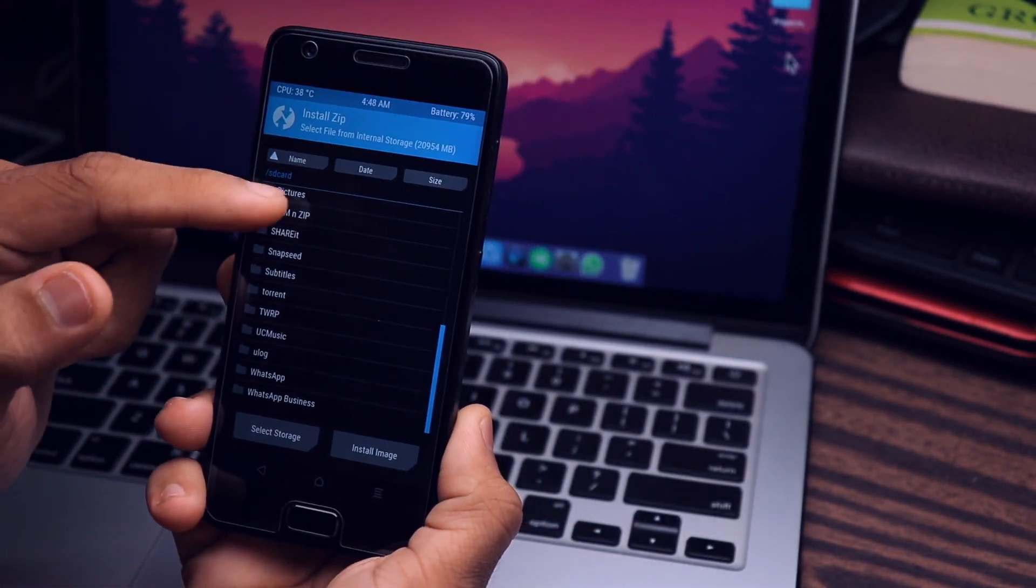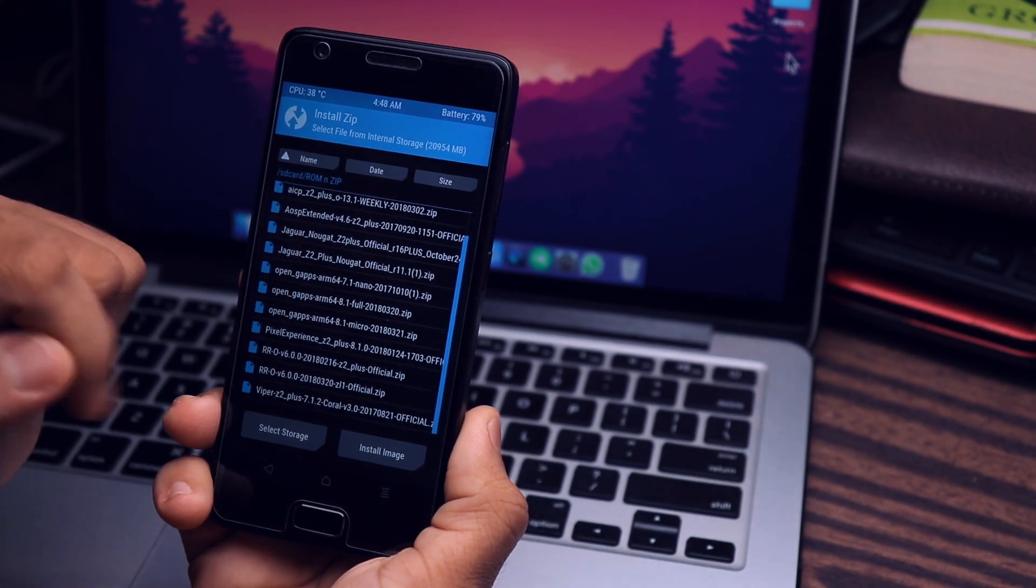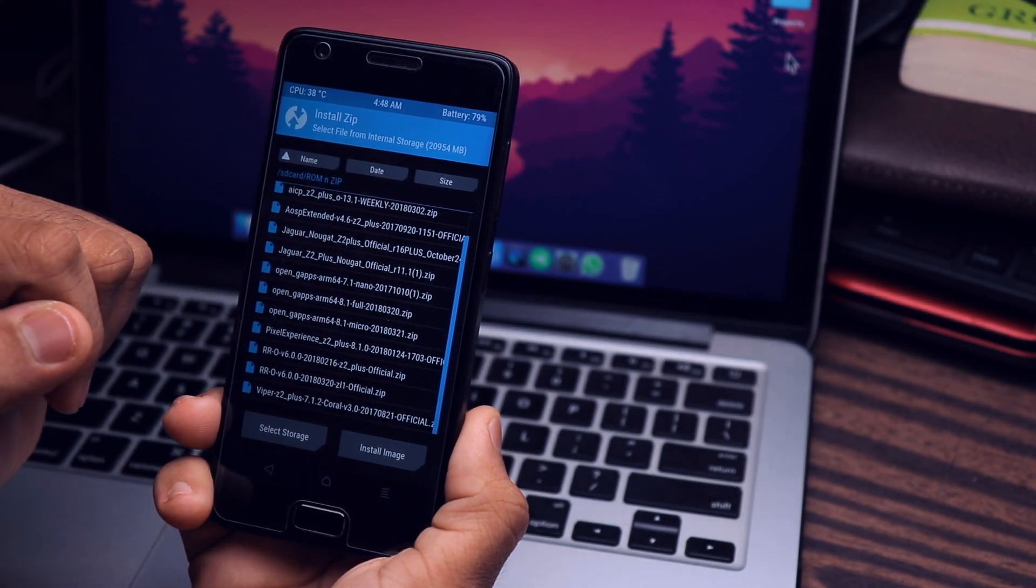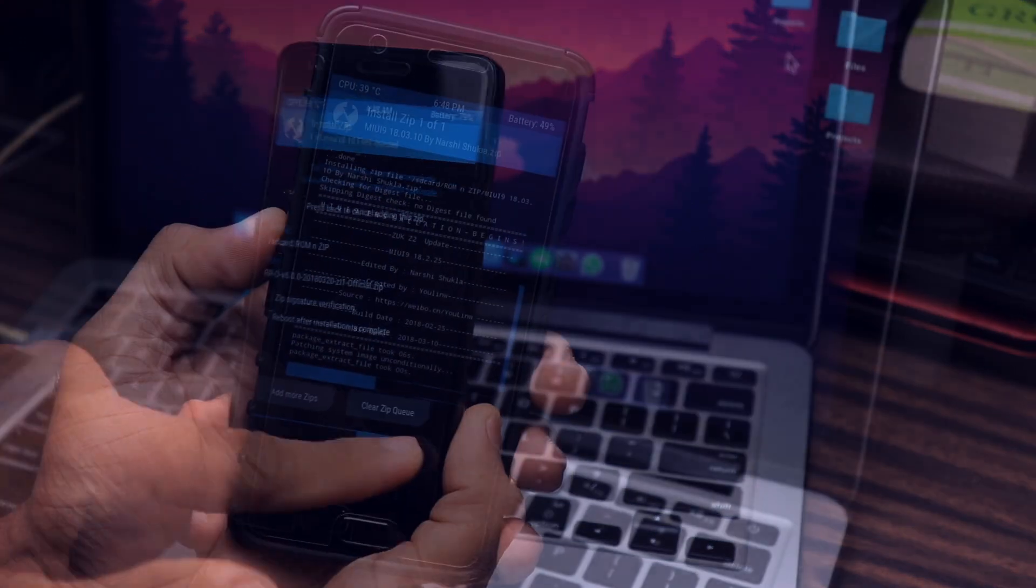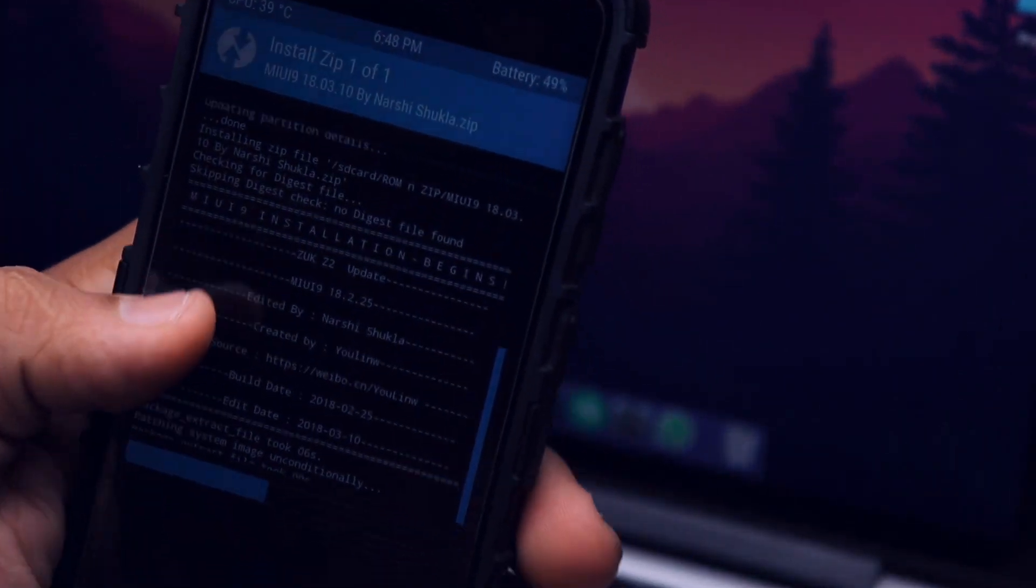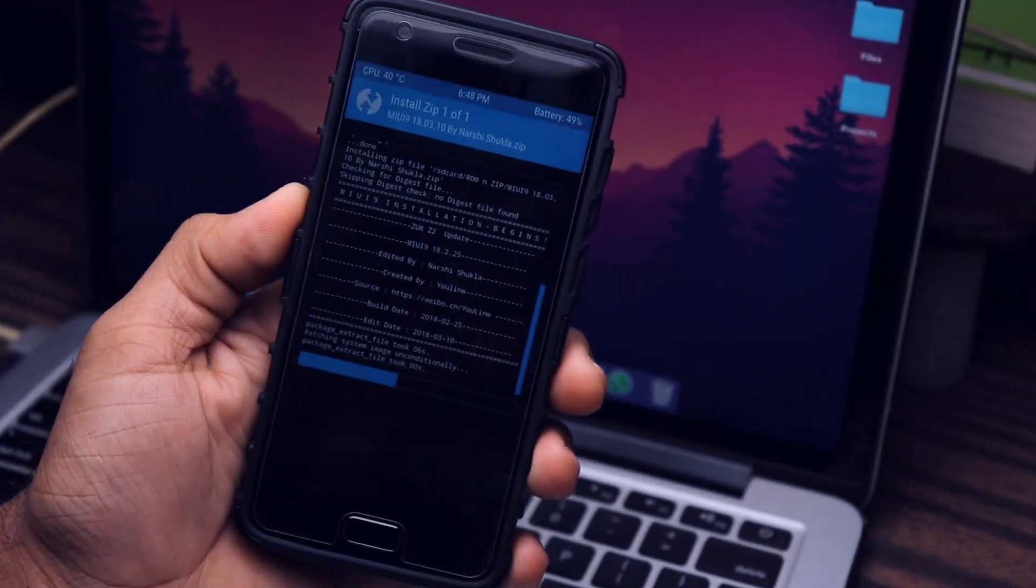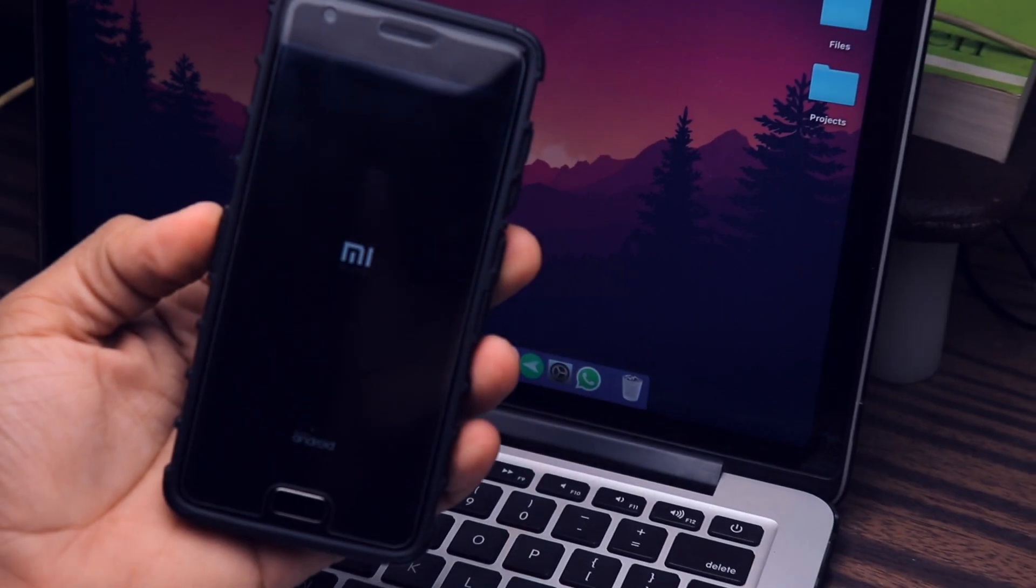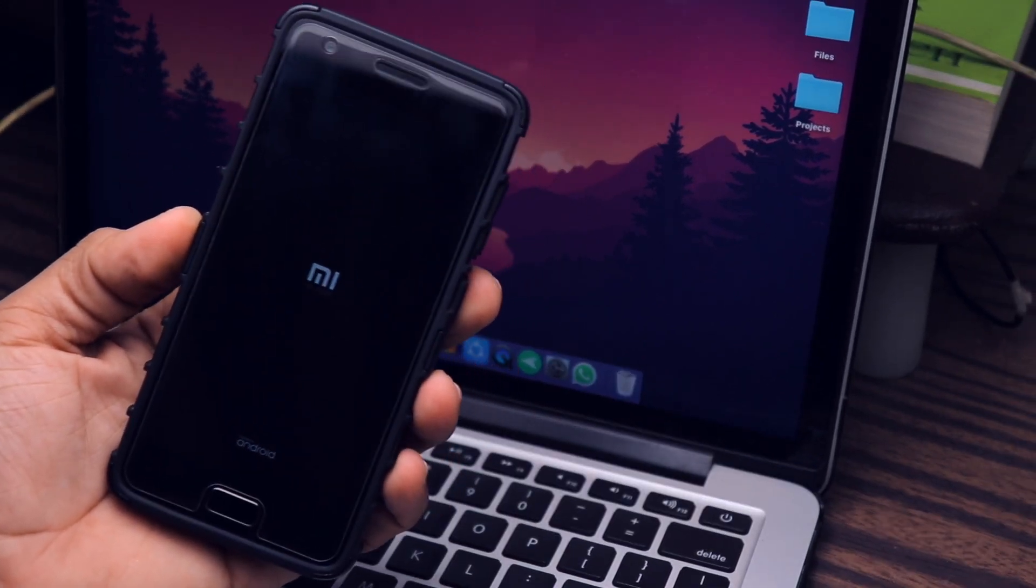As you see here, it is flashing the ROM into my Lenovo Z2 Plus. After that, just reboot to system. You don't have to flash any Google apps on this phone. The Google apps are included in this ROM, so you don't have to install Google apps.